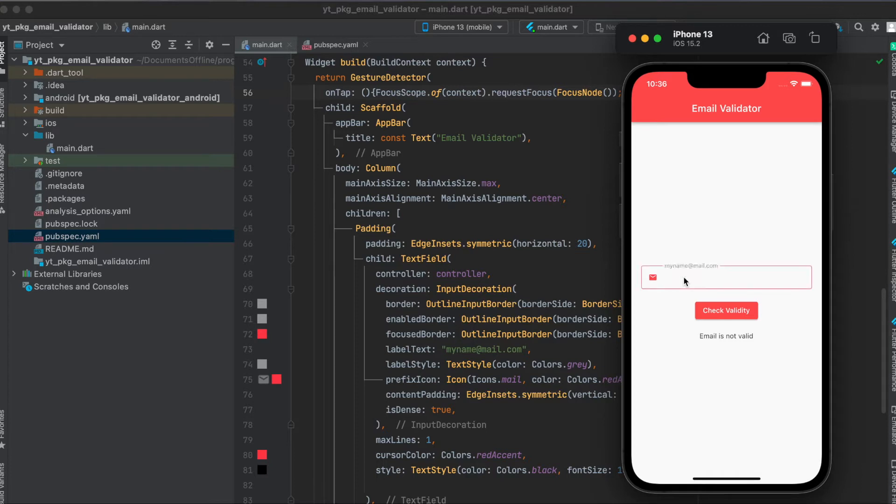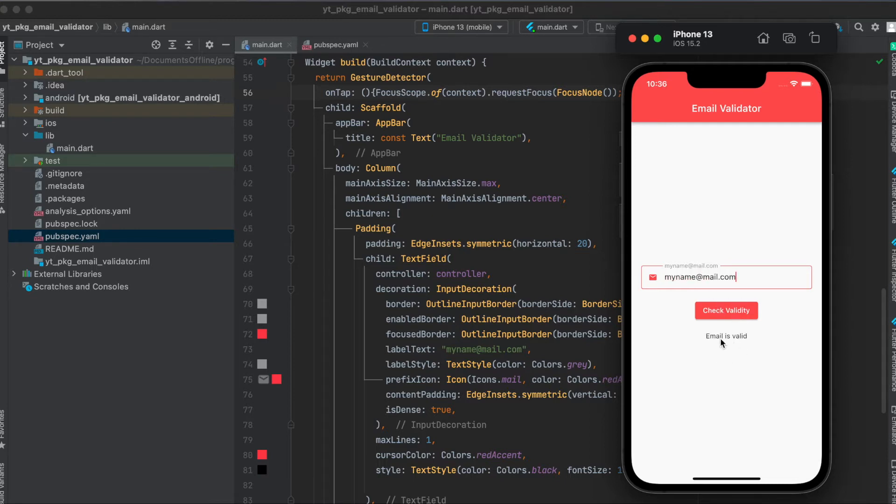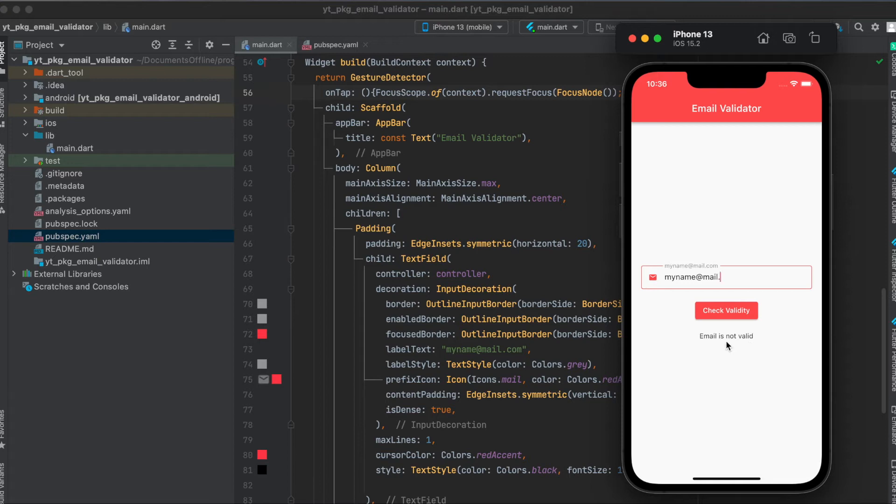For example, if we enter my name and then press check validity, then you can see email is not valid. But if we further enter mail.com, then you can see the email is valid. If you remove the .com here, for example, then press again, then you can see it's not valid. Let's get started.